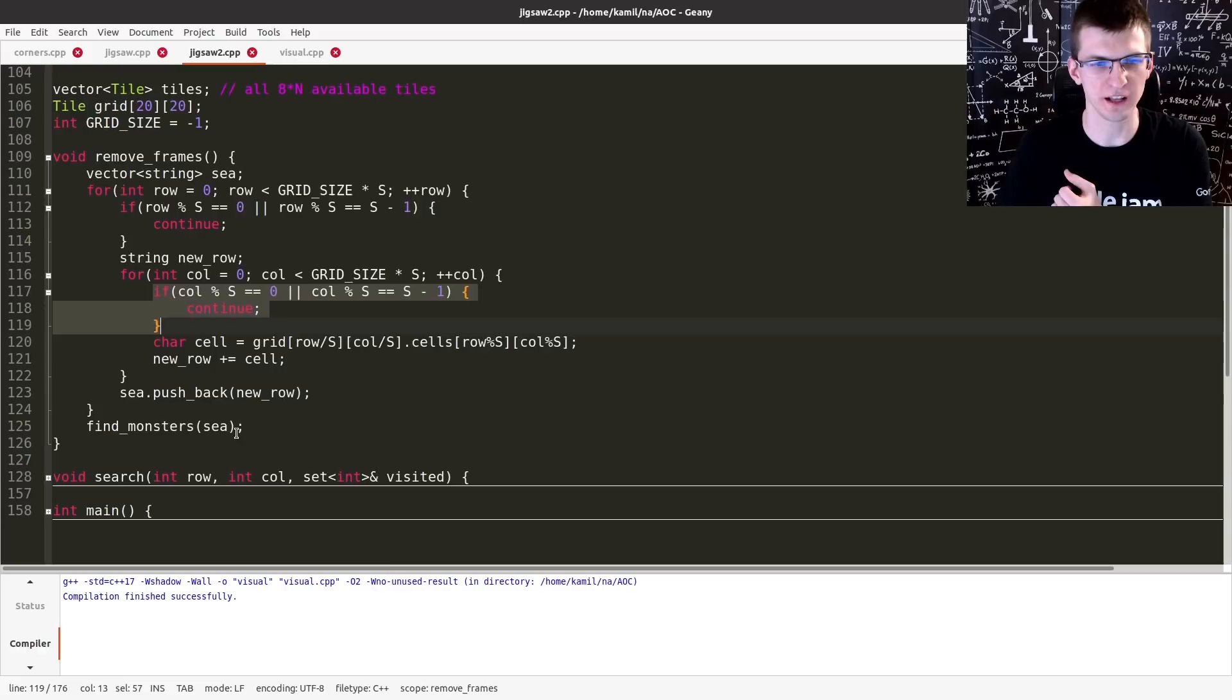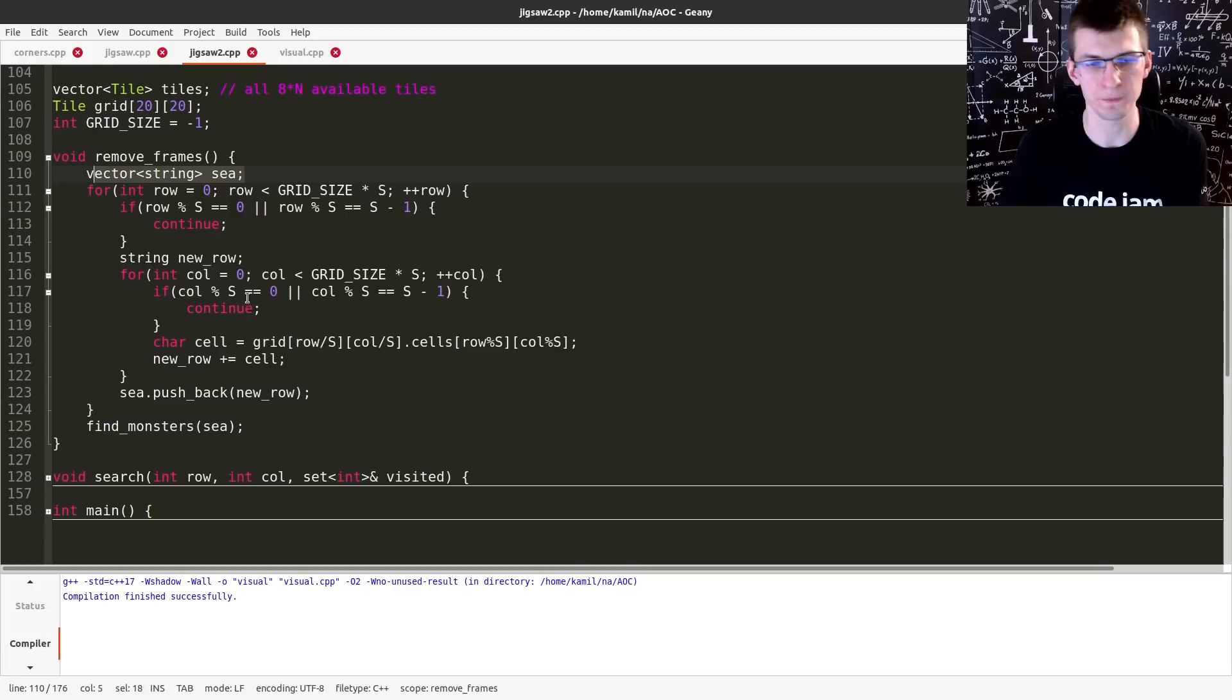Everything else we put into a vector of string, so basically a two-dimensional array of characters. Every tile should give you 8 by 8.